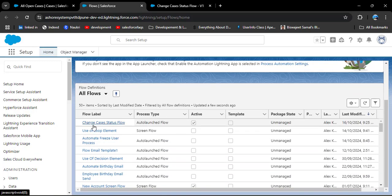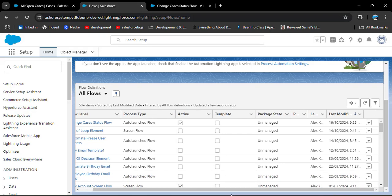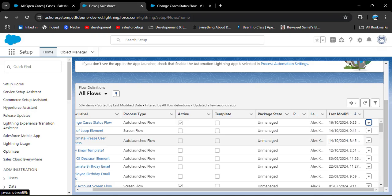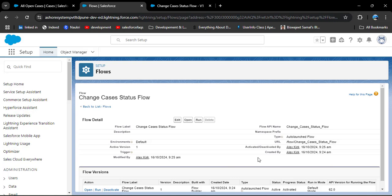After refreshing, here you can see the 'Change Cases Status' flow we created. We need to open the flow details — click the dropdown and select 'View Details and Versions'. Now that this is open, you can see the URL. Copy this URL using Ctrl+C.